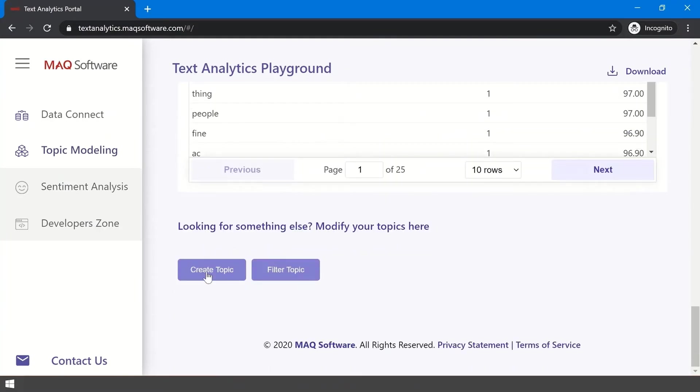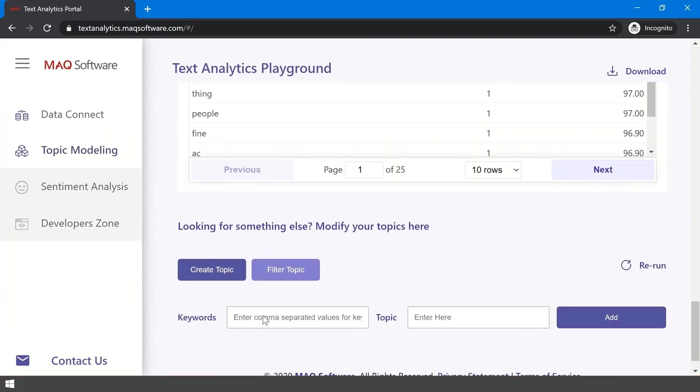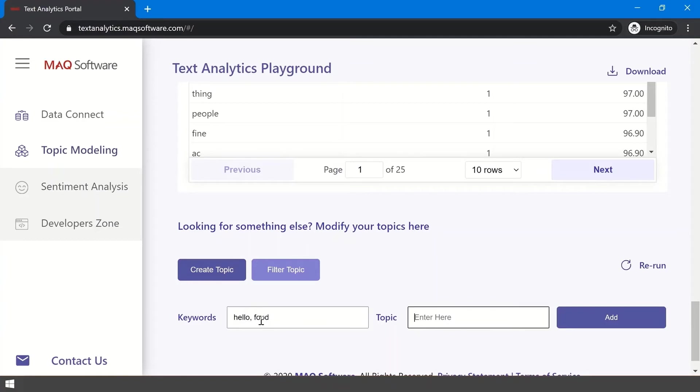The Looking for Something Else section lets you edit the topics if the portal isn't giving you the information you were hoping for. Here, you can define the topics and keywords you want analyzed within your dataset. To add them to the analysis, click the Add button.